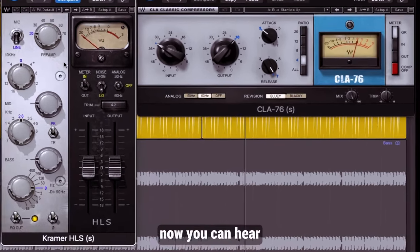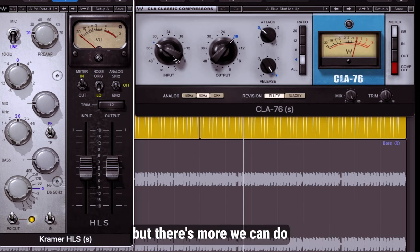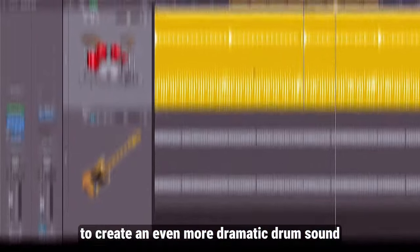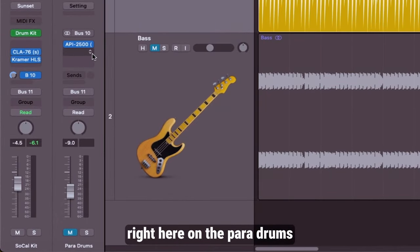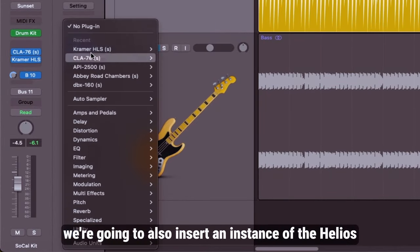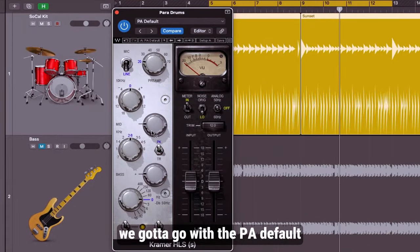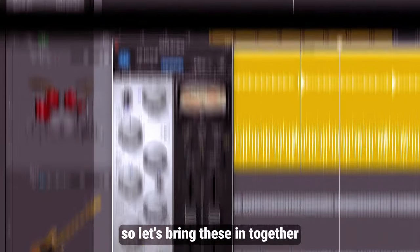Now you can hear the change in the character and tone of the drums but there's more we can do to create an even more dramatic drum sound. Right here on the para drums we're going to also insert an instance of the Helios channel strip and again we're going to go with the PA default. So let's bring these in together.